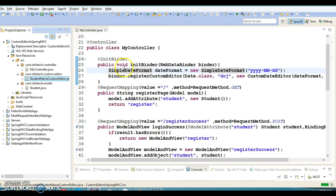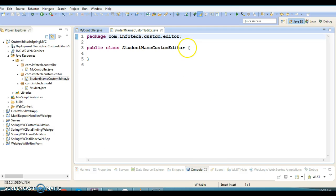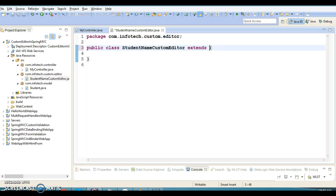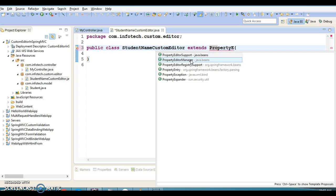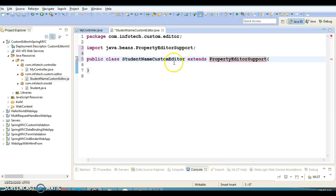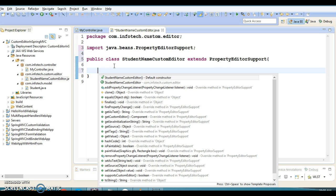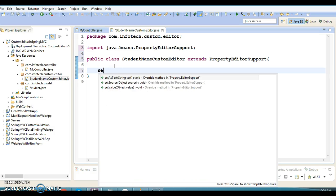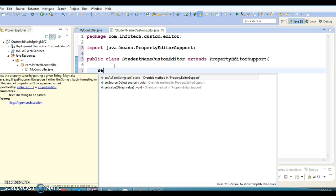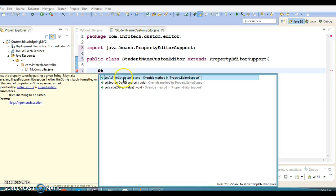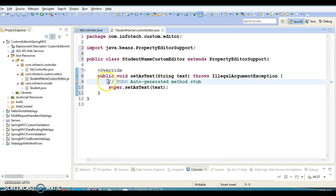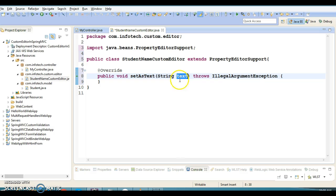Let's create this class, and this class must extend PropertyEditorSupport class. Here we need to write a few methods as per our requirement. First, I'm going to override the setAsText method.